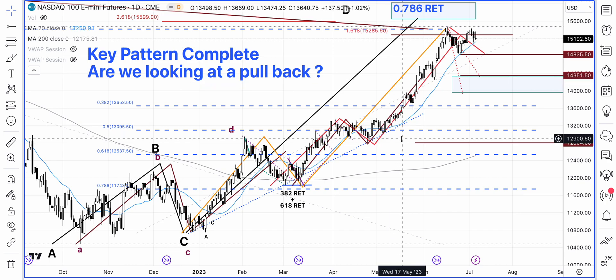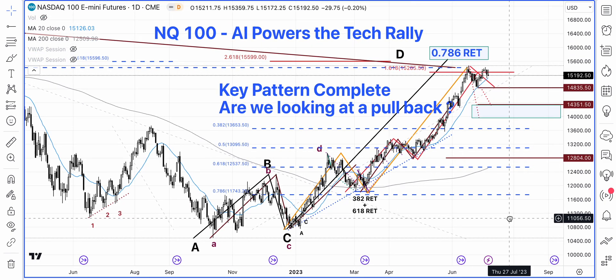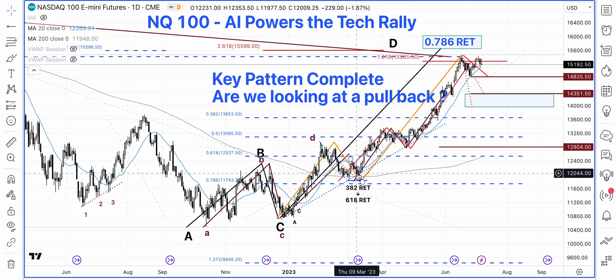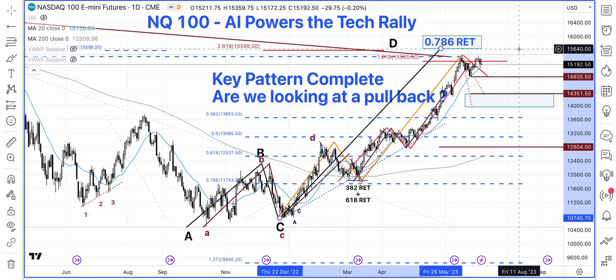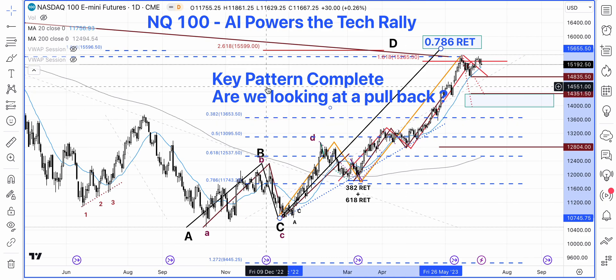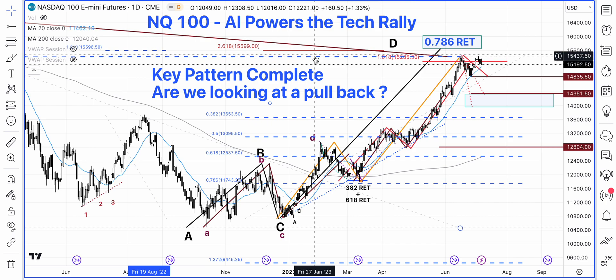Now let's go and have a look at the NQ — the daily chart of Nasdaq 100 E-mini futures. Long-term subscribers will know that we were looking for a certain price level which was achieved. There is a slightly higher price level as well because of the ABCD pattern which can actually take us to 15,640. However, the key level we were looking for — and our target — was the 78.6% Fibonacci retracement coming in around 15,400 roughly speaking.